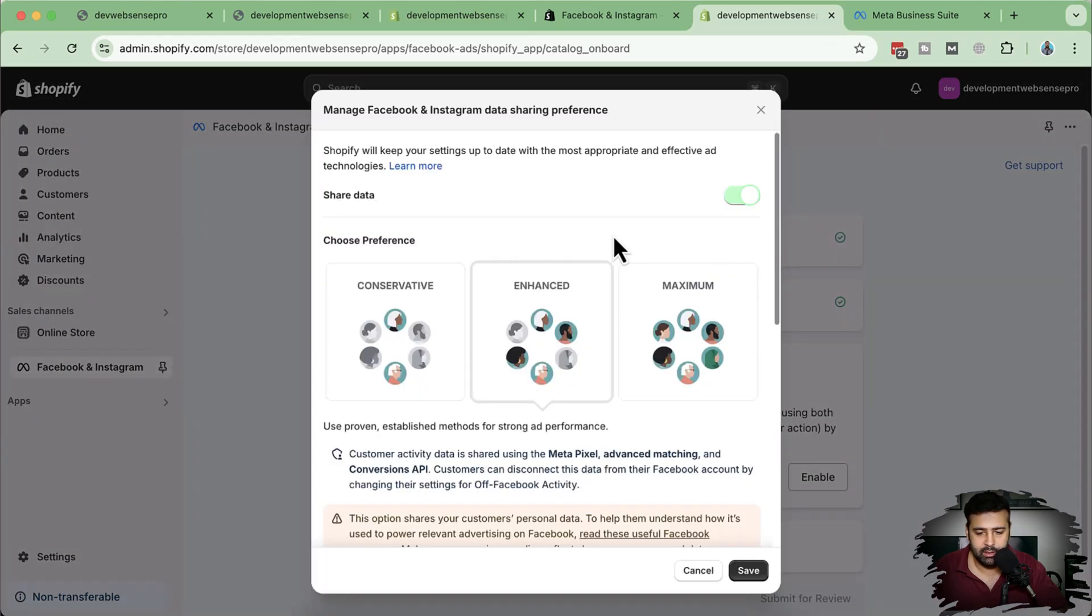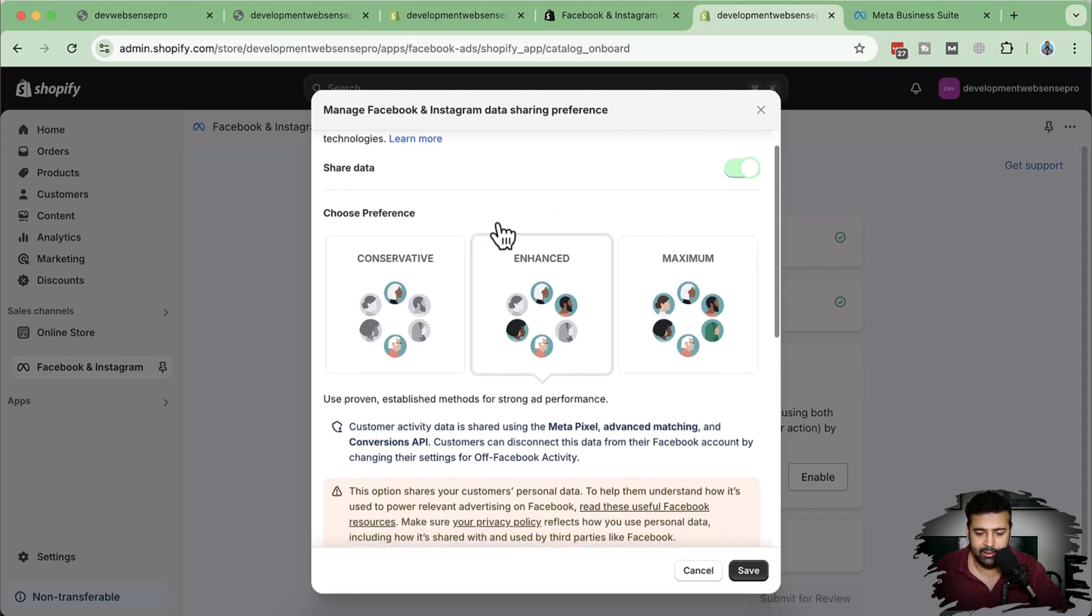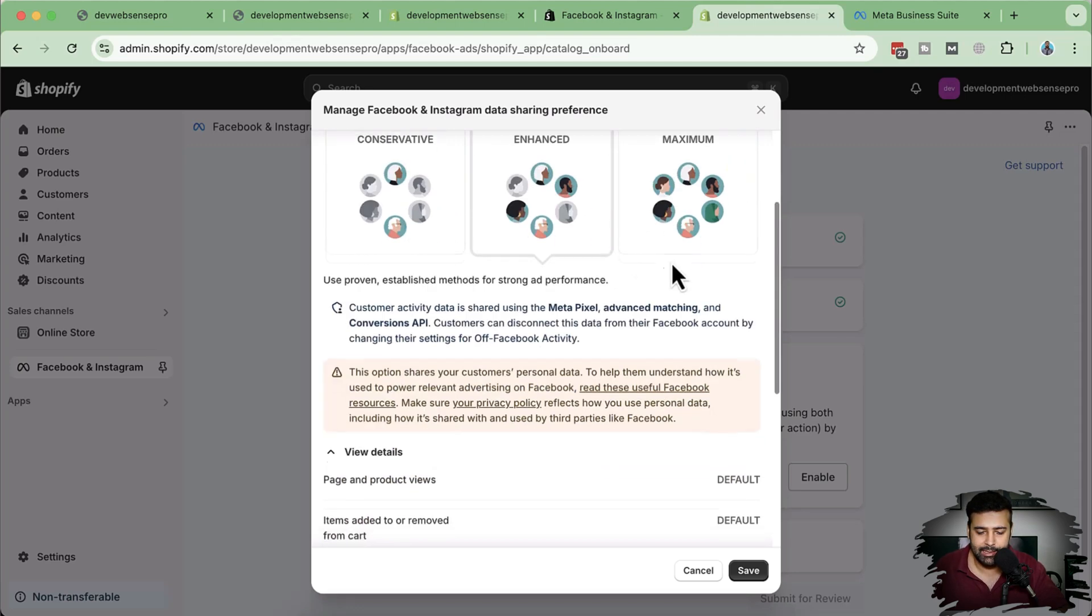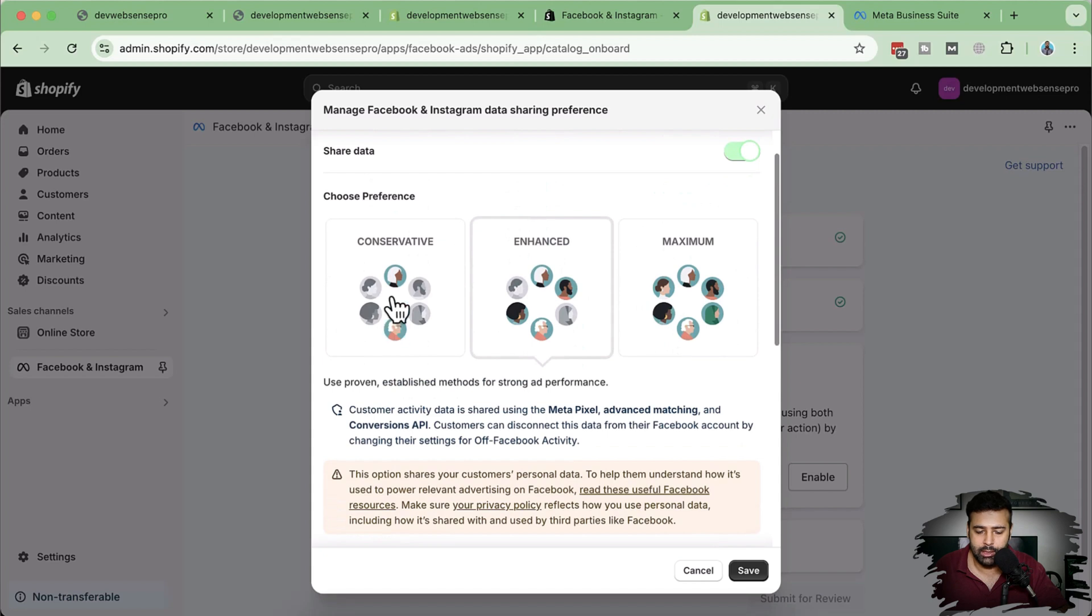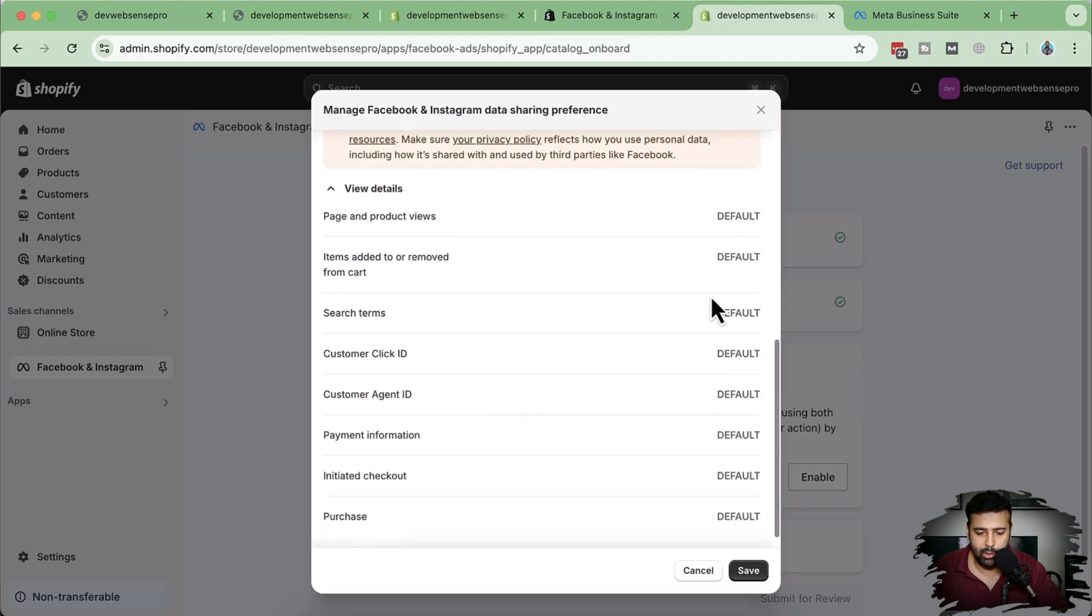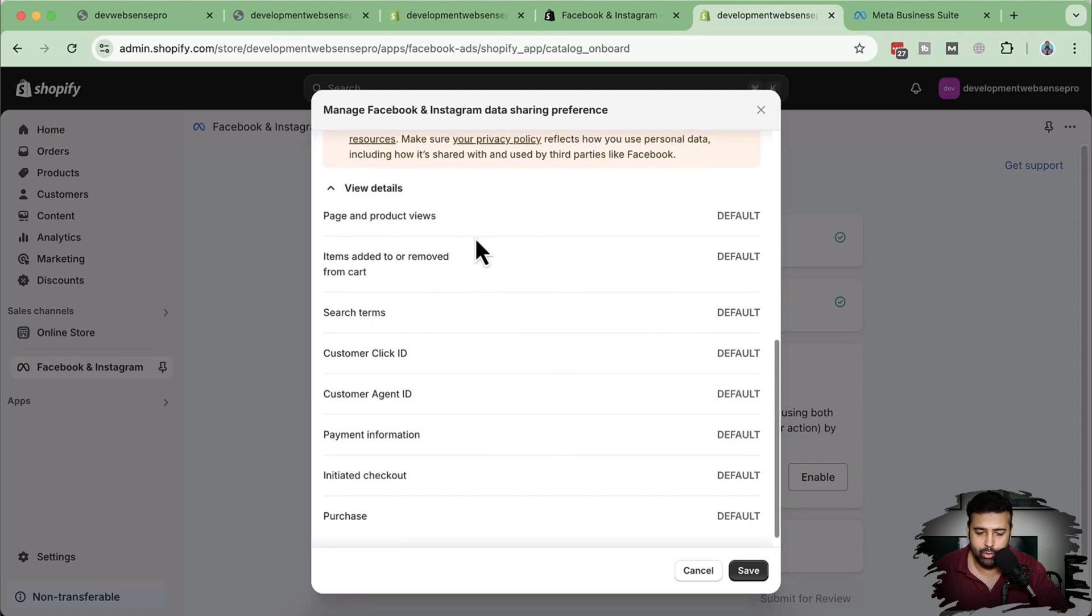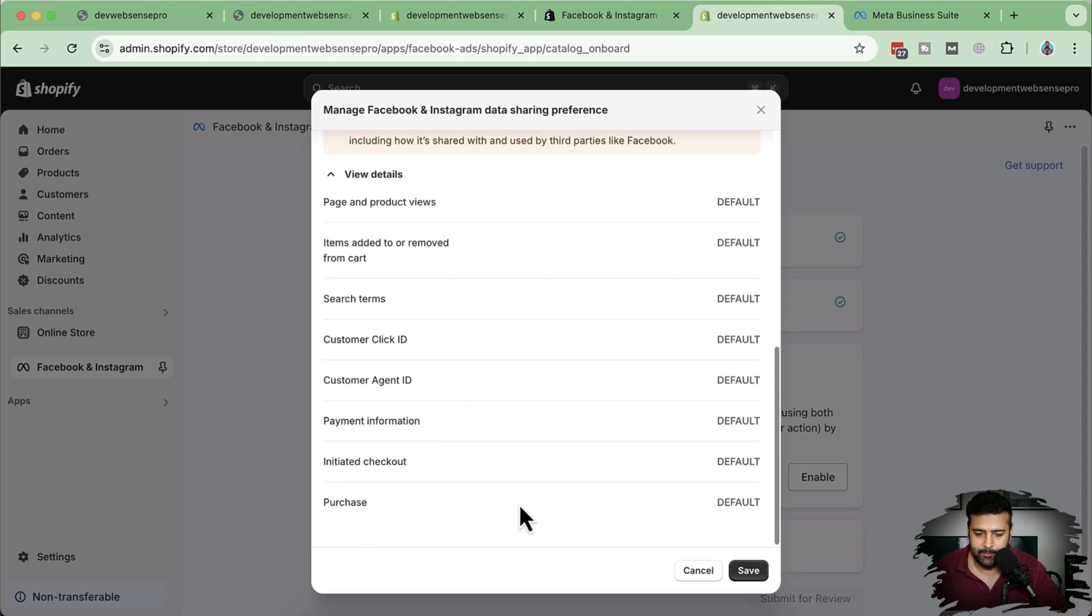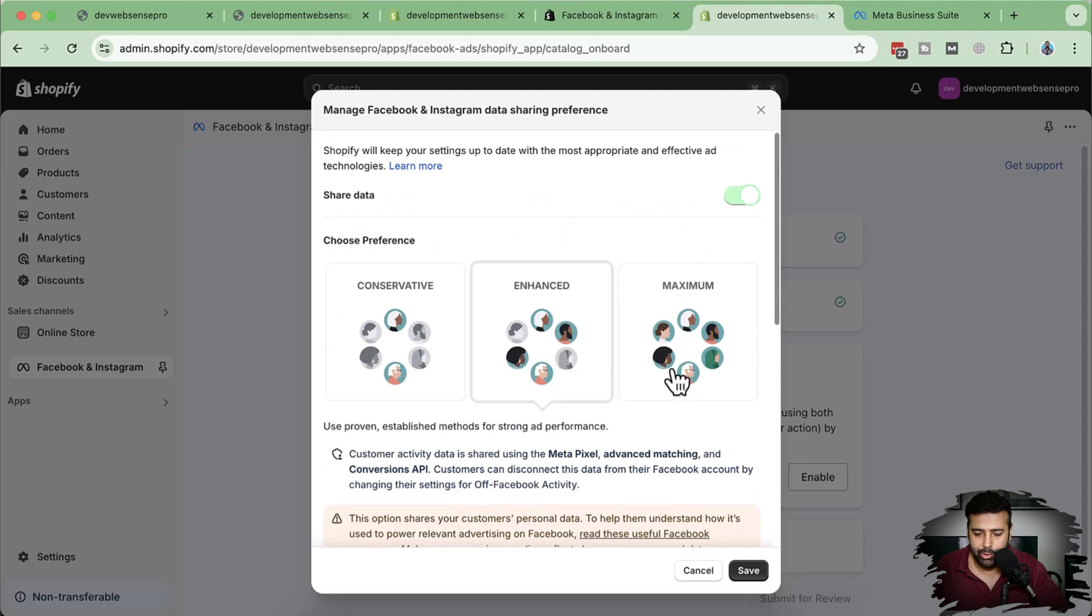Now on this screen, we are sharing data with this app and connecting with Facebook pixel and choosing our preference. We have three options of preferences where we have conservative, enhanced, and maximum. So let's check out the conservative, what data we are sharing when we choose this conservative preference. So click on that. When I scroll down, I have this detail showing up where it's telling me that you will be sharing page and product views, items added from cart, search terms, customer click ID, agent ID, payment information.